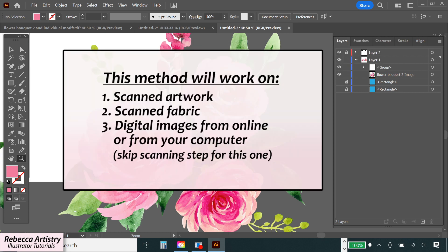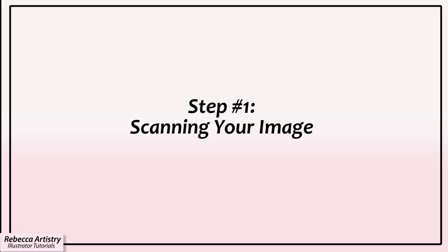So this method will work on most raster images whether it's an actual watercolor painting that you scanned in or any artwork or fabric that you scanned in. And if you want to do this with an image from the internet, it's the same process except that you won't have to scan it in. So let's get started!